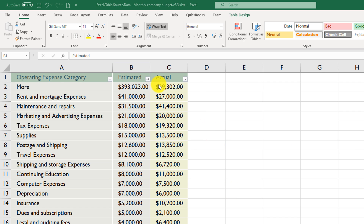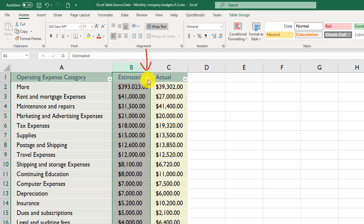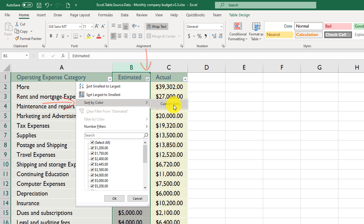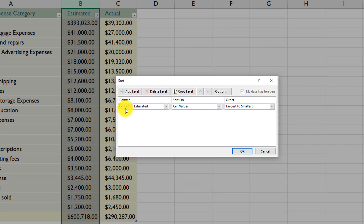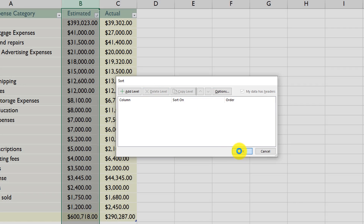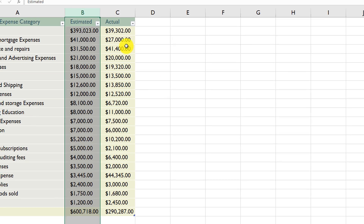To remove sorting in an Excel table, select the dropdown box in the column by which it was sorted, navigate to Sort by Color, and click Custom Sort. You'll see the sort was set to Estimated cell values, largest to smallest. Delete that level and click OK — that's how you remove sorting.